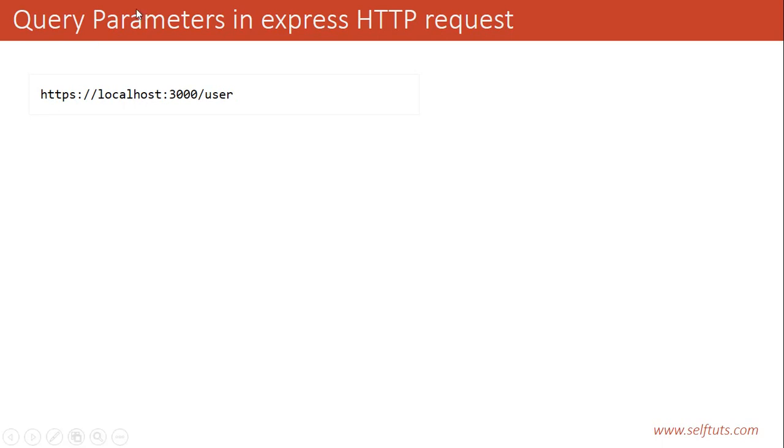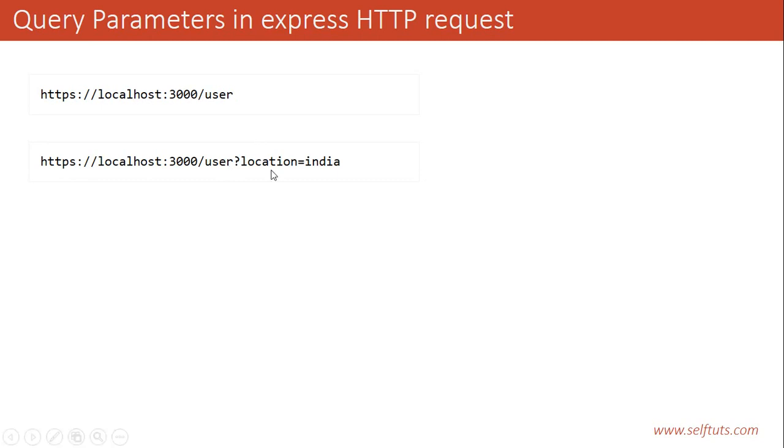So how to write a query parameter? You need to provide a question mark and then follow with your query parameter. The first word is the key and the second one is the value. So here we are sending the query parameter key as location and the value as India.